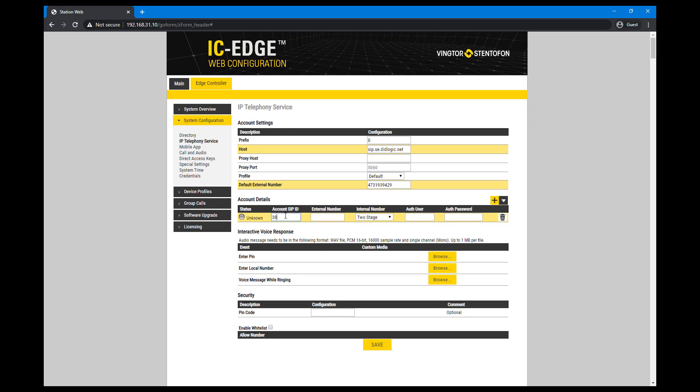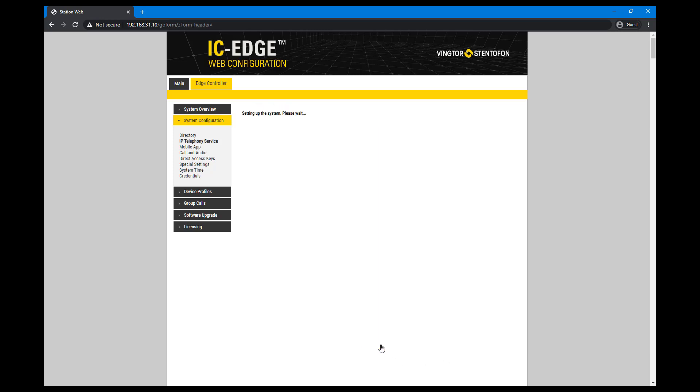Enter the account SIP ID, external number, authentication user, and authentication password provided to you by the SIP provider. Save the configuration.